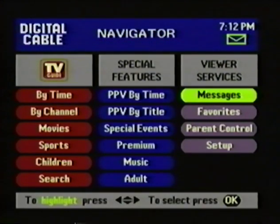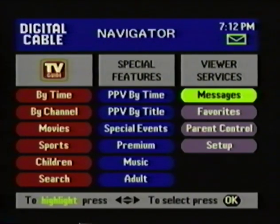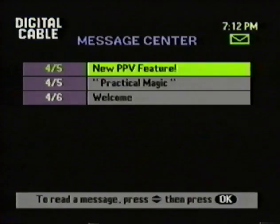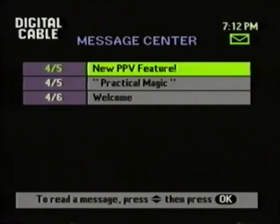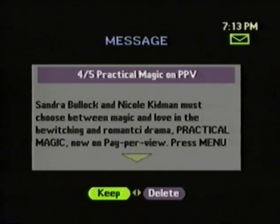Going back to the Navigator, we'll finish up with Viewer Services. Let's start with the Message Center. This is where you retrieve messages that have been sent to you from your cable company or from TV Guide. You know you have a message when you see a little yellow envelope on screen, or when a red light appears on the front of the cable box. To read a message, first go into the Message Center, then highlight the message and press OK. Now you have a choice to keep or delete the message.